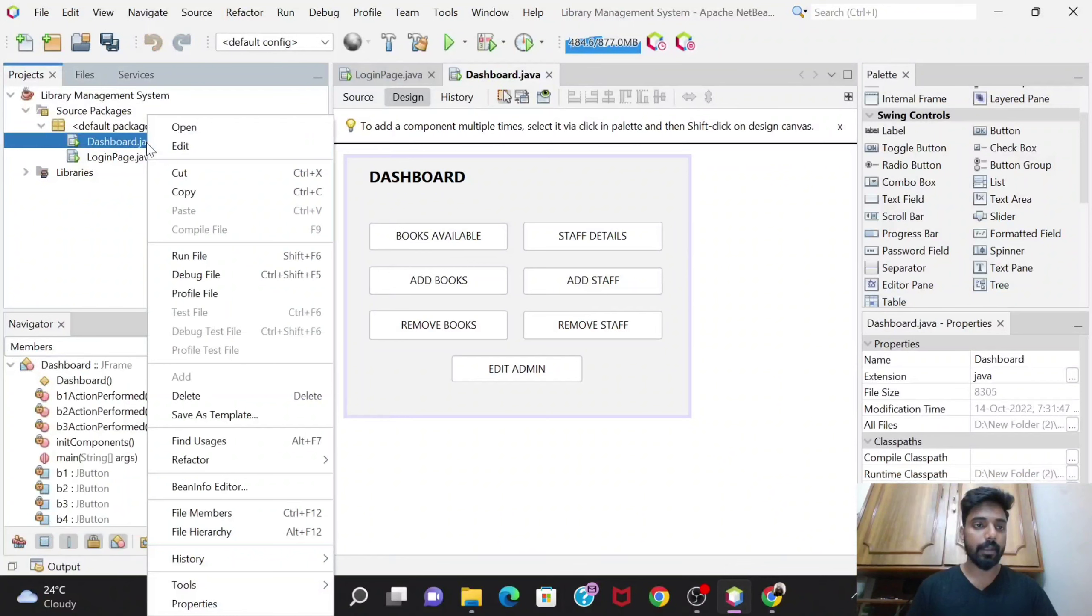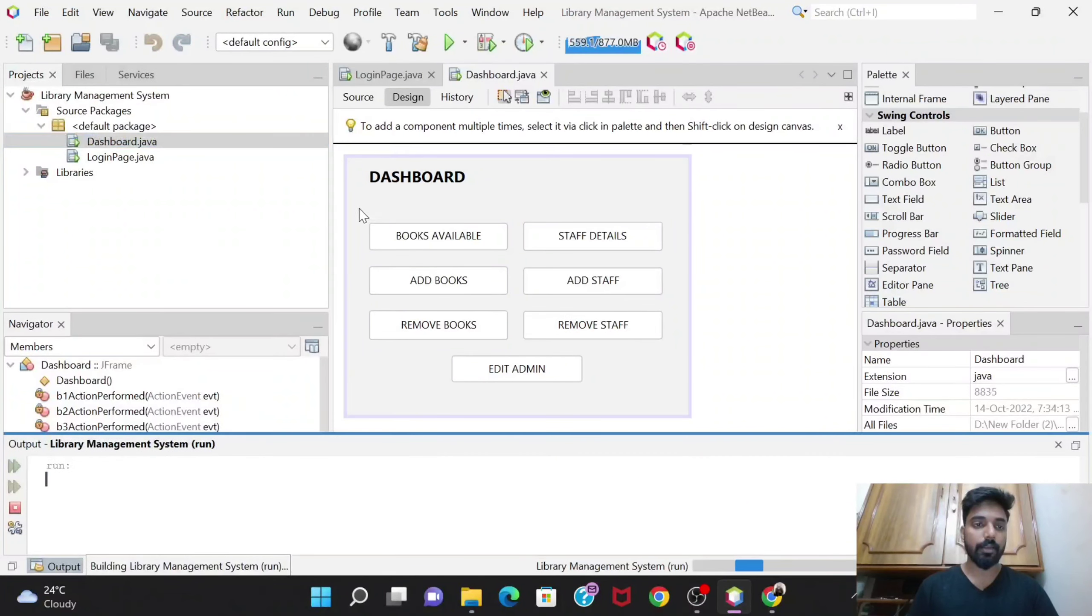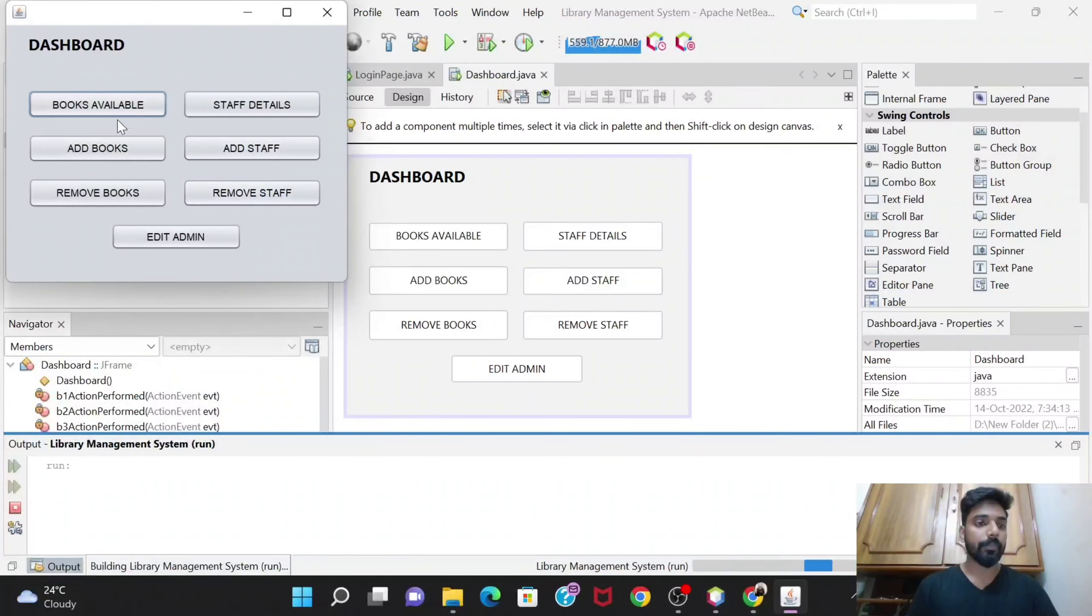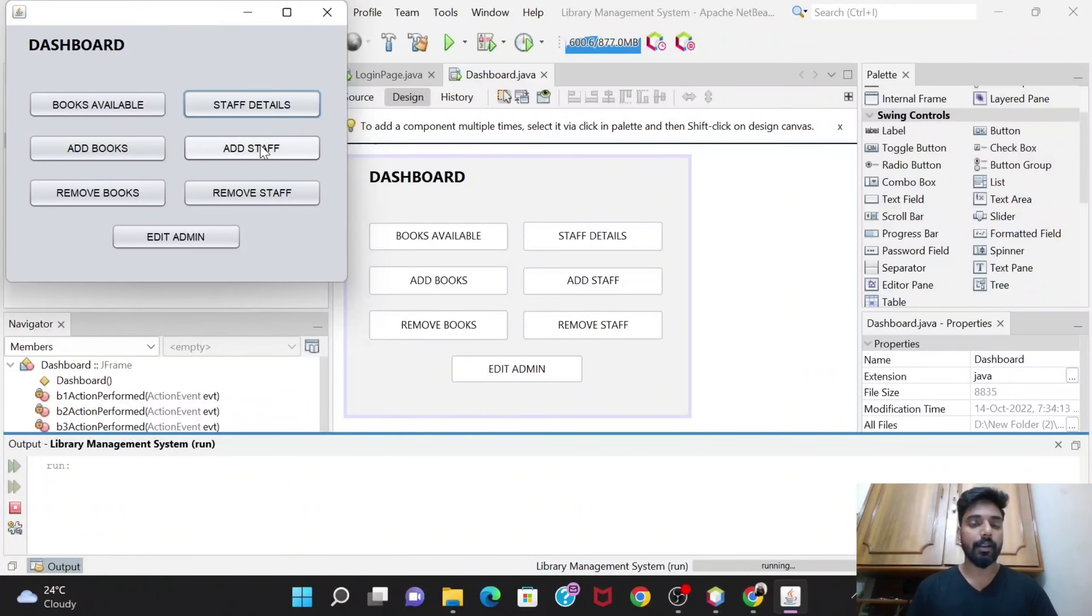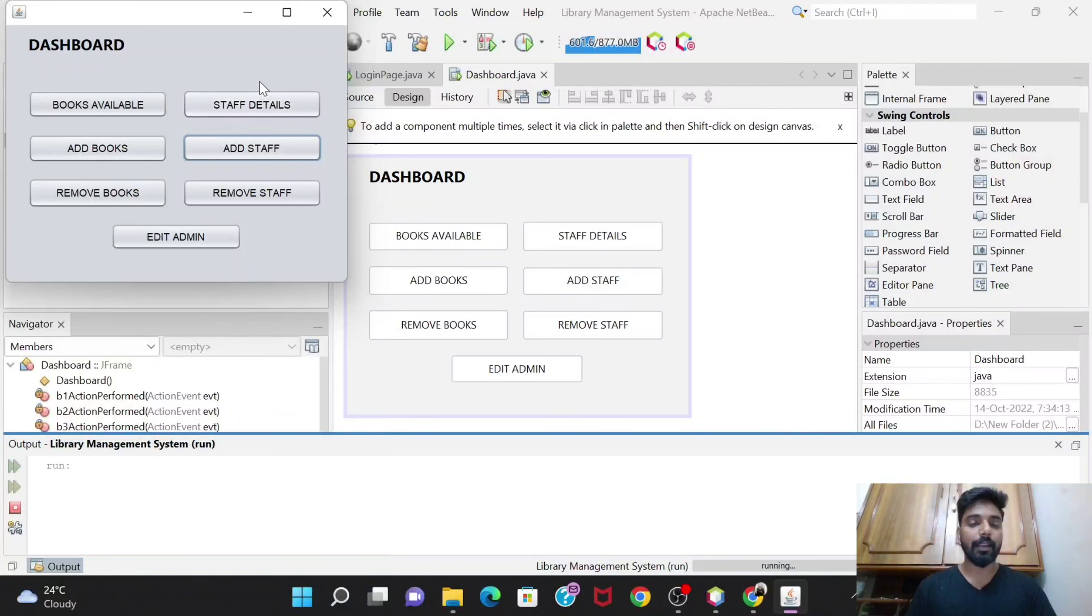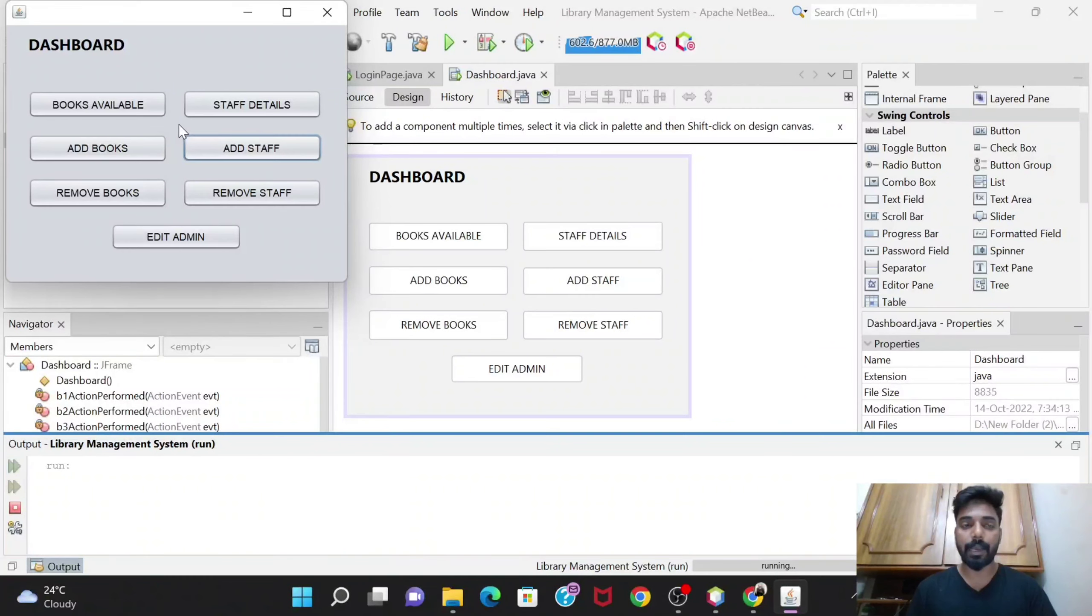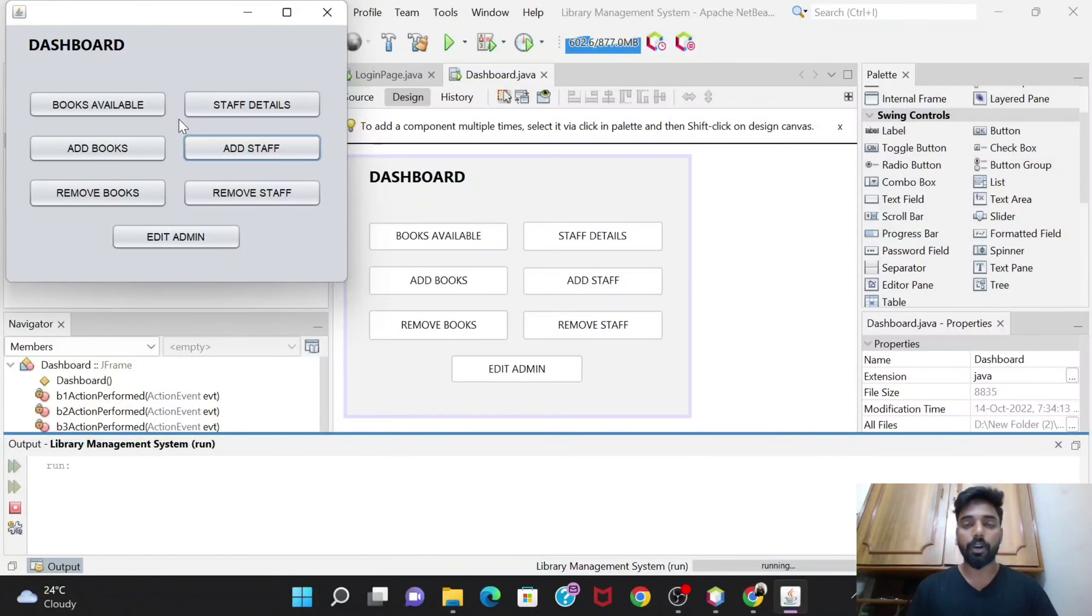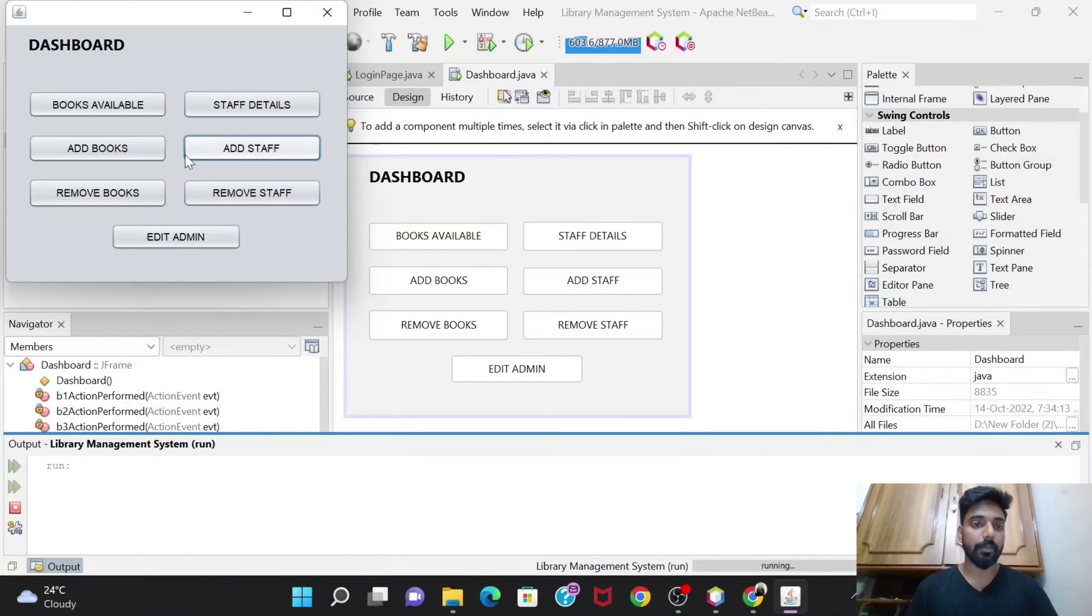Now we can see how it looks. Let's run file. Yeah, so it will look like this. I haven't done much of the designing part, I've just kept it simple. You can give colors to it and whatever you feel like, the backgrounds, you can change the backgrounds as well according to your demands and your choice. I thought of keeping it simple so I have kept it simple only.